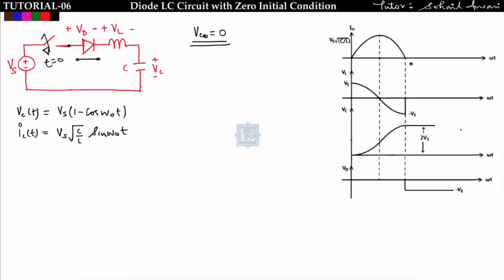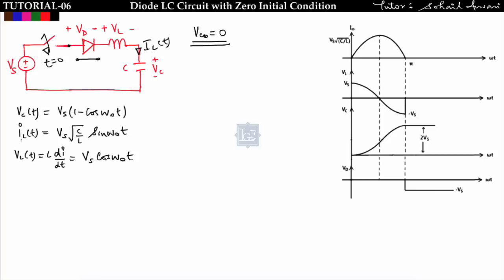The voltage across the inductor vL(t) = L·diL/dt. Differentiating iL(t) with respect to time gives vL(t) = Vs·cos(ω₀t). This is the same equation derived in the previous lecture. When the diode is forward biased, we obtain vc(t), iL(t), and vL(t). The inductor current iL(t) = Vs·√(C/L)·sin(ω₀t) is a sinusoidal function.